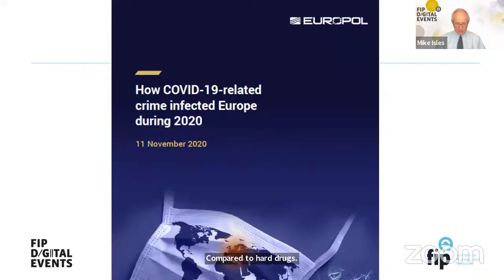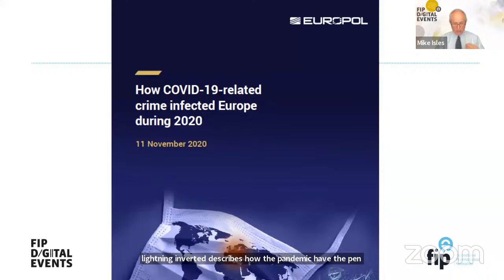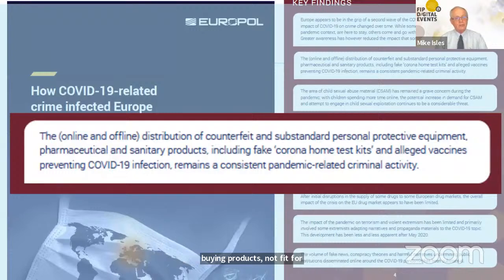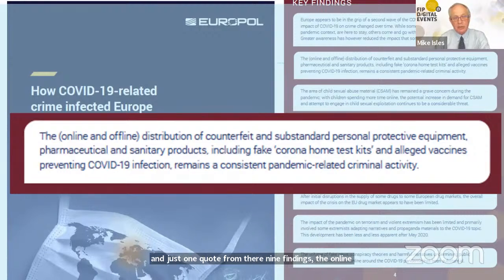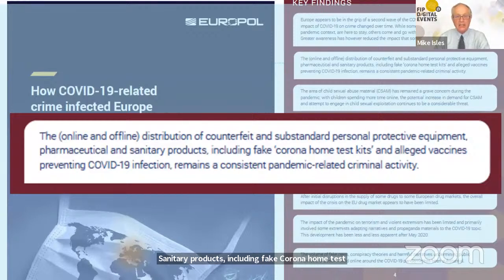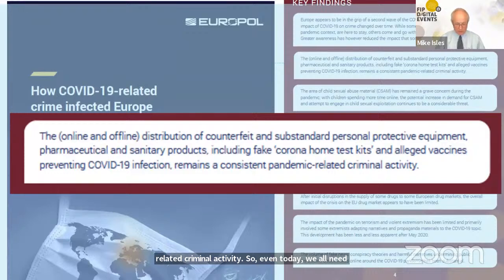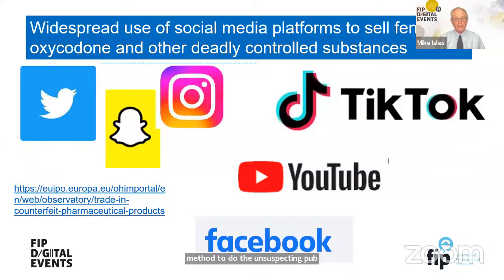A Europol report describes how the pandemic brought about a rise in crime, with criminals capitalising on the opportunity to dupe the public into buying products not fit for purpose. One of their nine findings states that the online and offline distribution of counterfeit and substandard personal protective equipment, pharmaceutical and sanitary products — including fake corona home test kits and alleged COVID-19 vaccines — remains a consistent pandemic-related criminal activity. We all need to be aware that criminals are still using this method to dupe the unsuspecting public.